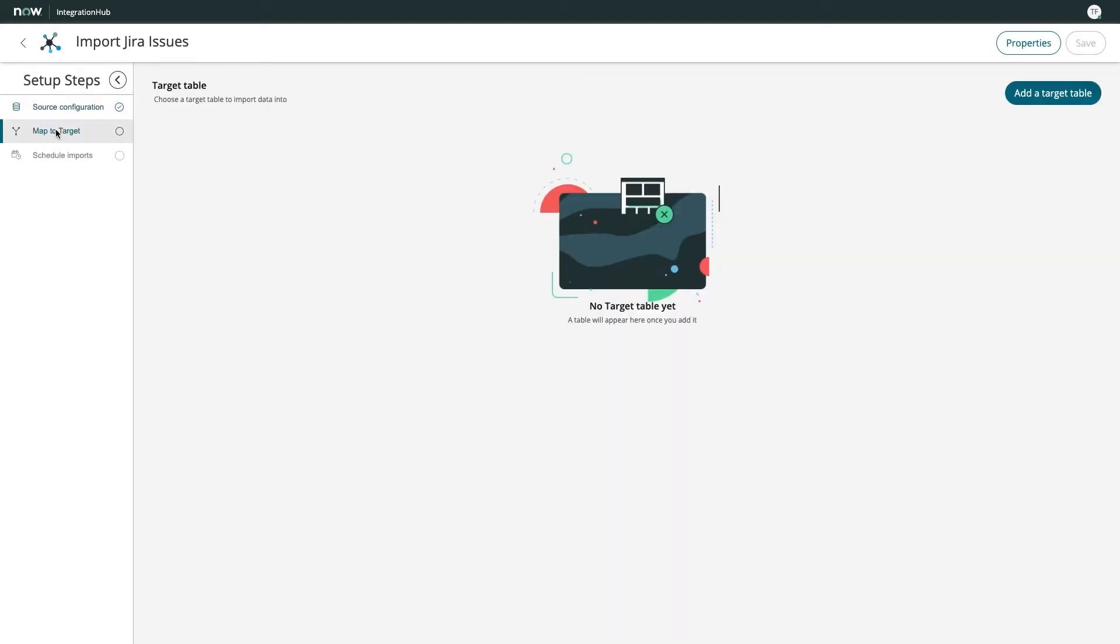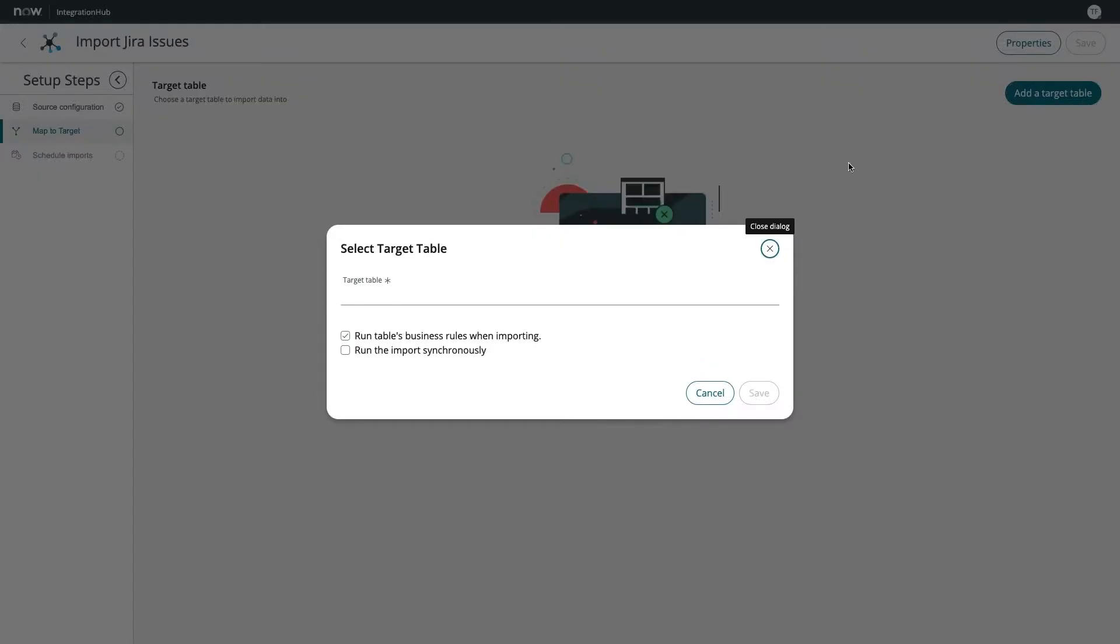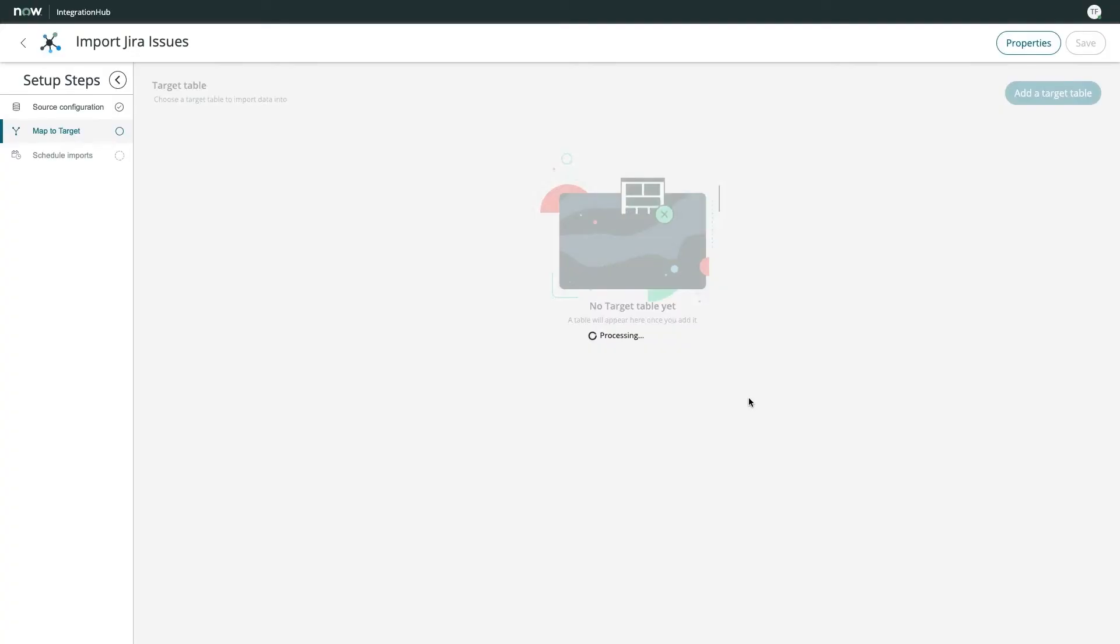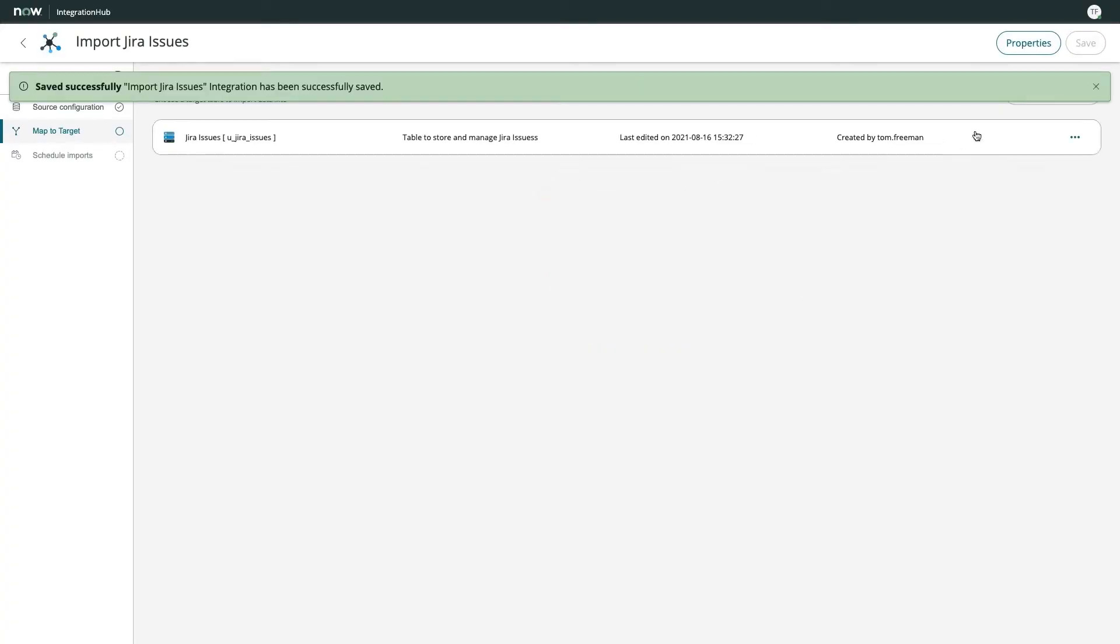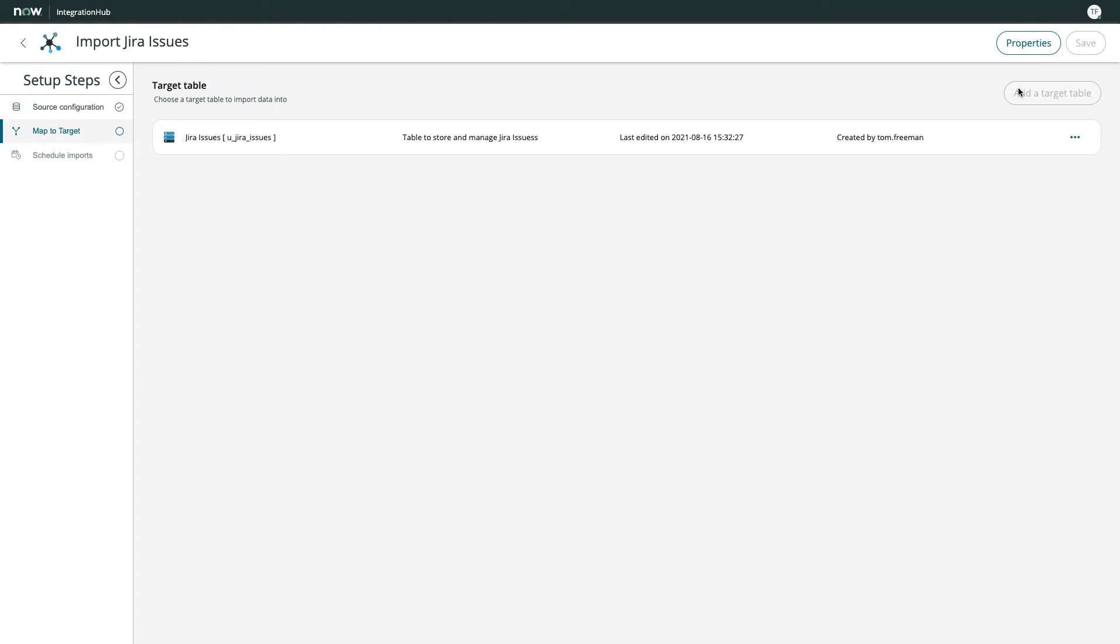With that complete, I now map to target, which allows me to specify the table the external data will be imported to. I've set up a table for this specific import called Jira issues, and we'll select that here. Now for the fun part, data mapping.